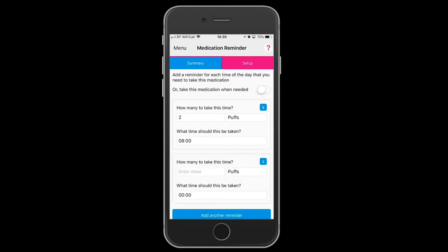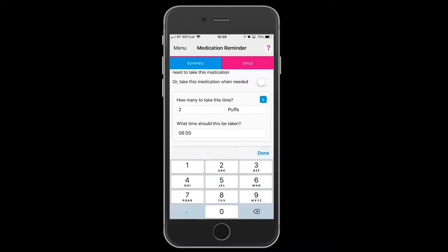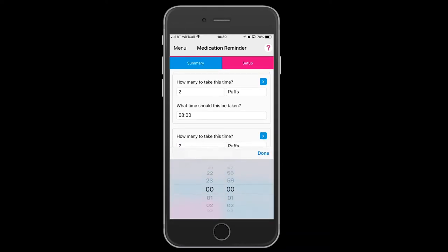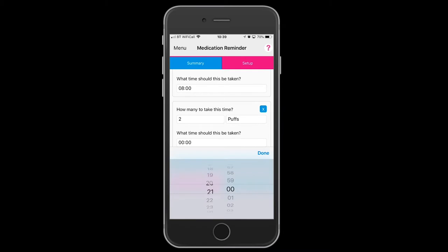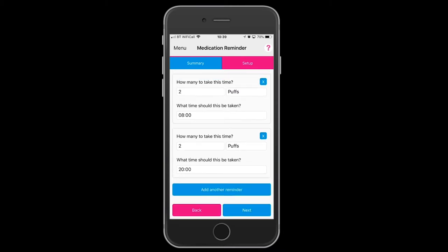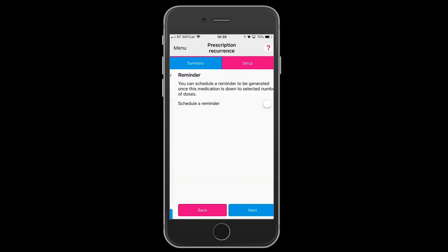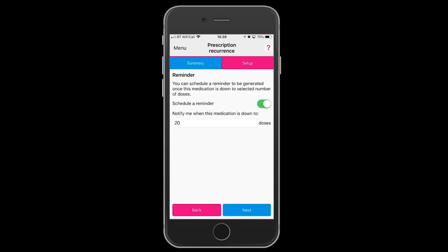You may also need to take this preventer in the evening, so set up a second reminder. Schedule a reminder when your inhaler canister is down to the last 20 doses, or you can change that to whatever number you want.